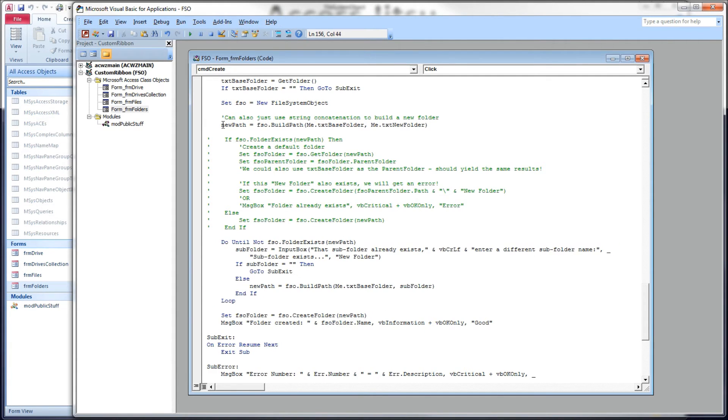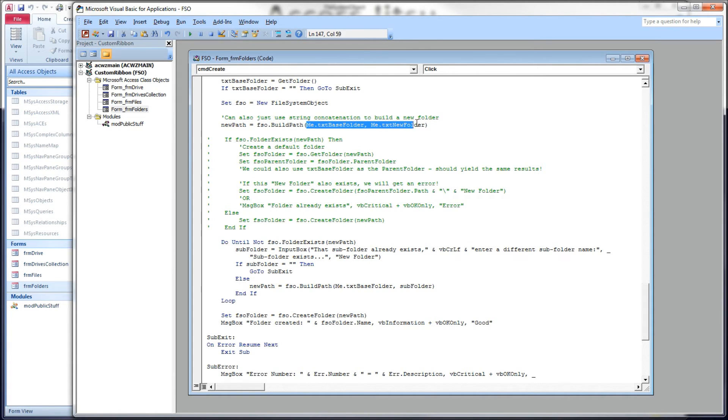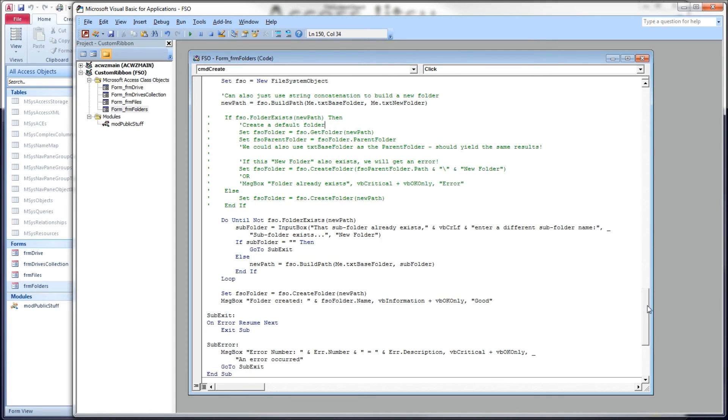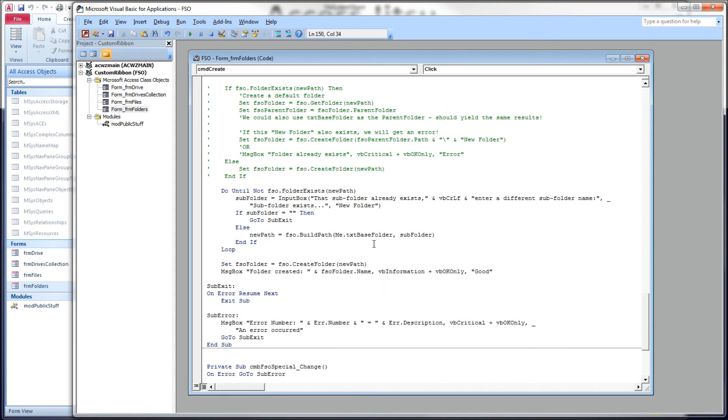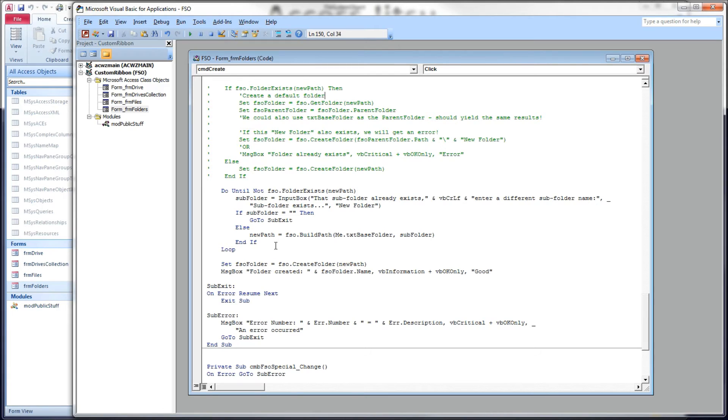So what we've got here, we're still going to use this build path to build the path to the new folder we want to create. But now the approach I want to take is I want to enter a loop. And the loop is going to involve telling the user, the folder you asked me to create already exists. Would you like to choose another name?